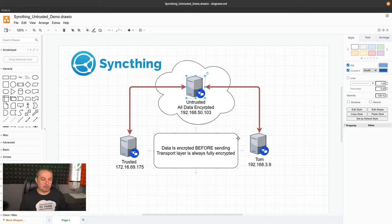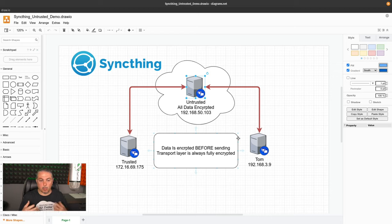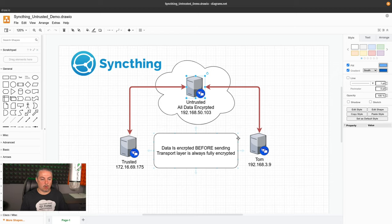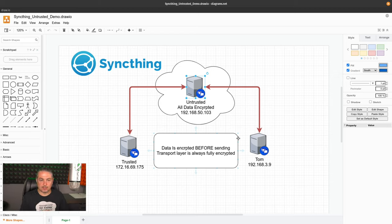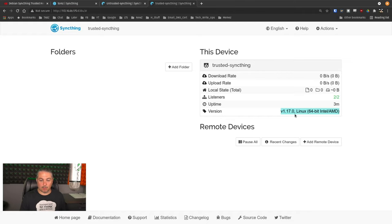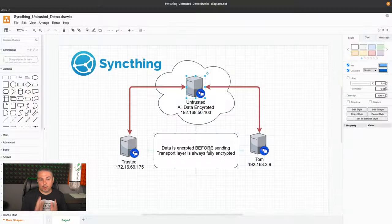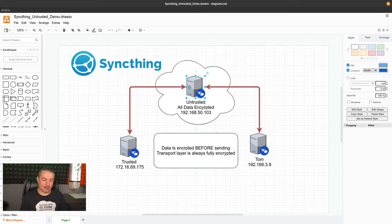The problem with putting SyncThing in the cloud is I don't trust that cloud provider. That's a fair assessment, because what if someone gets access to that? They would have access to all the files with the previous version of SyncThing. This new update, and that is a prerequisite, make sure we're on the right version. This whole demo is going to be done with version 1.17.0, and with that version, it allows us to add untrusted nodes.